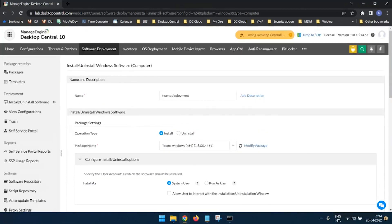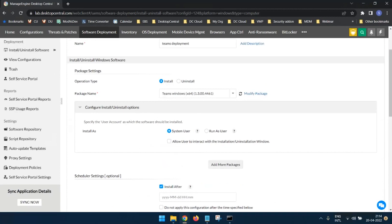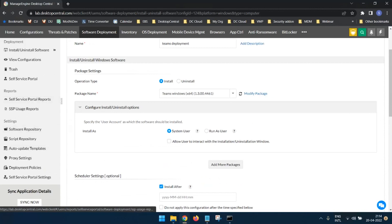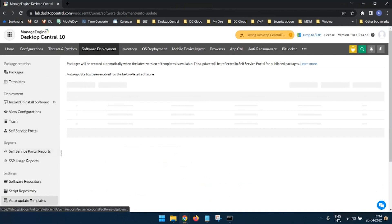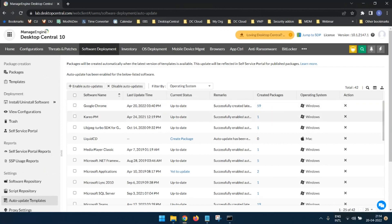If a new version of the software is available, you can modify the configuration with the new package and redeploy. For automatic updates, the self-service portal allows you to publish software with an option to automatically update templates when new versions are available, so users can install updates themselves.